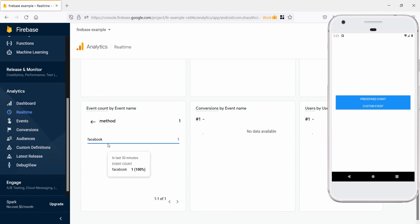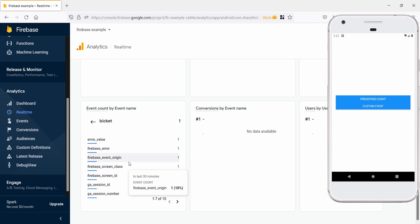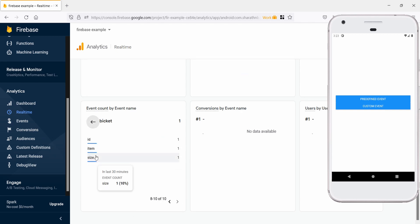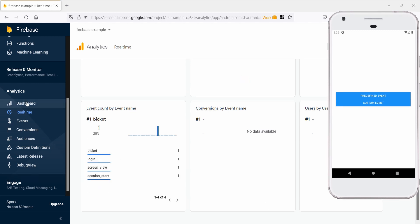After that time, you can just open and close the app and the event will appear in the real-time tab as shown. You can verify the data that we just sent. Also, the event will appear in the dashboard only after one day.